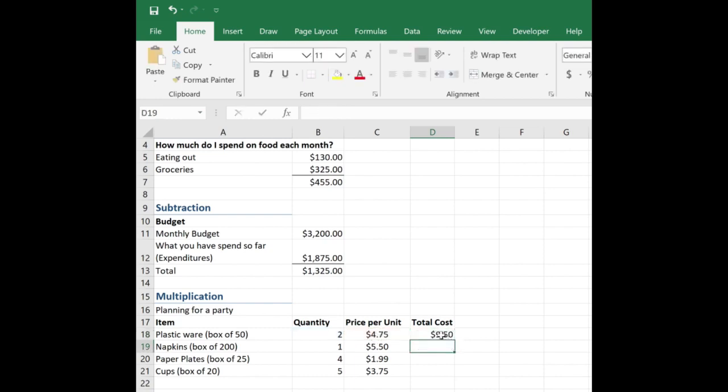I could copy and paste this formula down. That's because this is a relative cell reference. So if you want to learn more about relative and absolute cell references, check out the video that I have listed in the link in the description area.